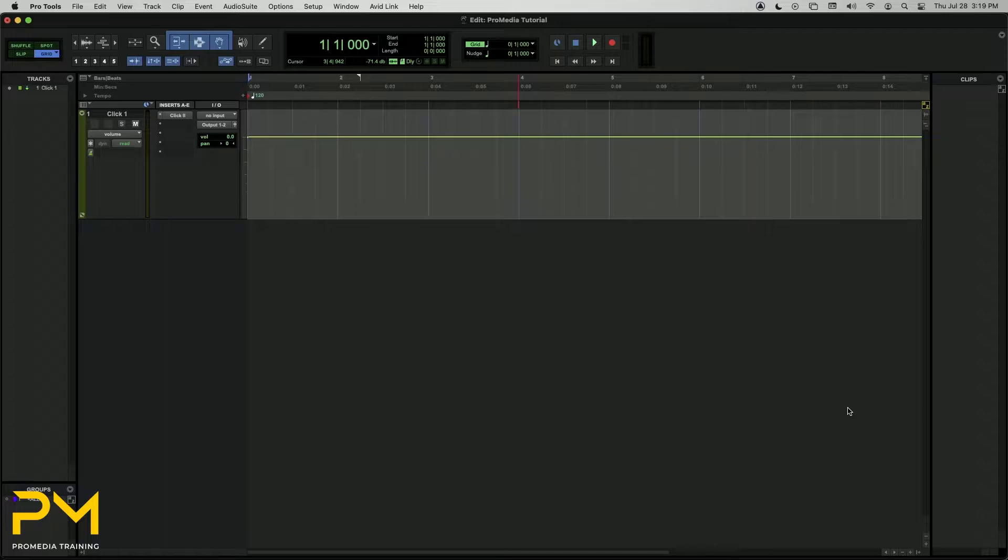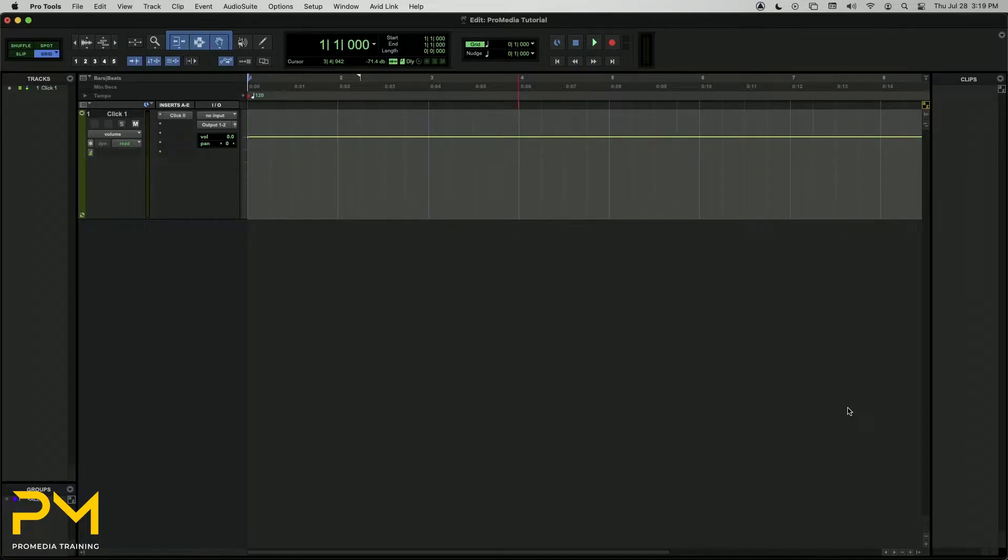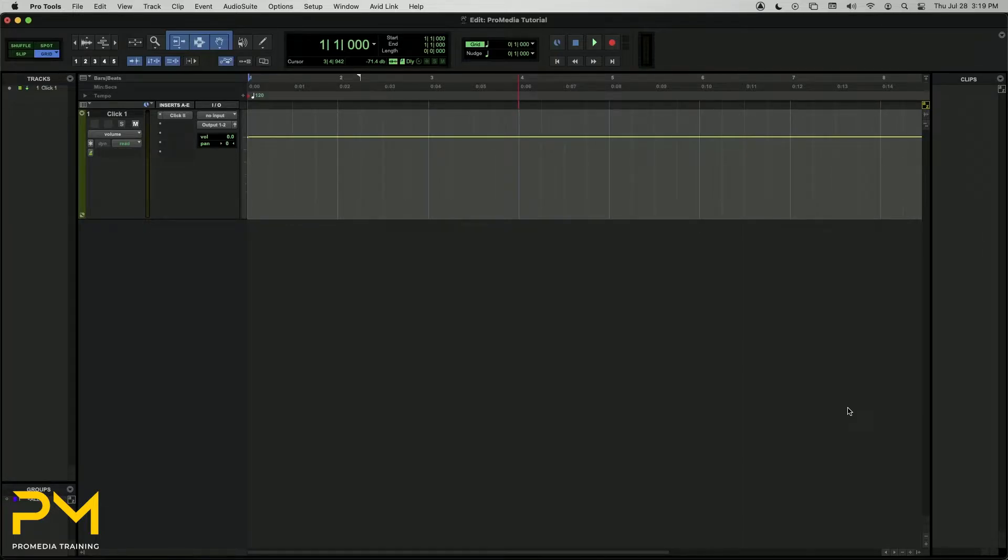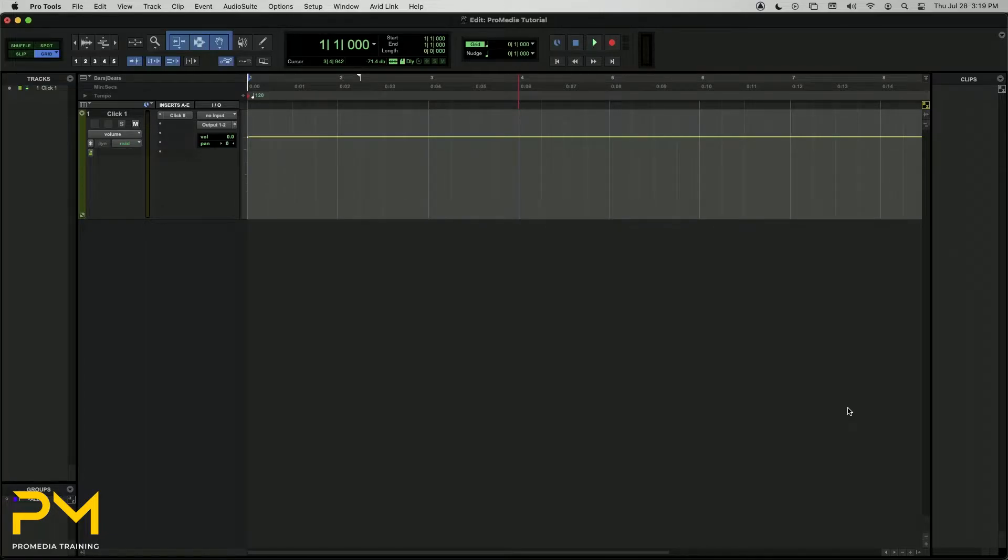If you know your session will require various tempo changes throughout, it's best practice to map out these tempo changes before recording any musical material. When you create a new Pro Tools session, the session is configured by default to follow the tempo events in the Tempo Ruler, also known as the Session Tempo Map.